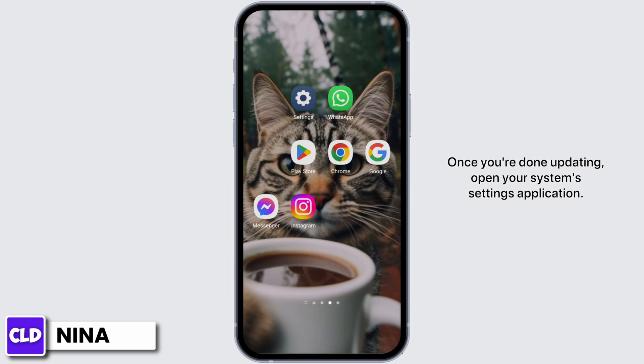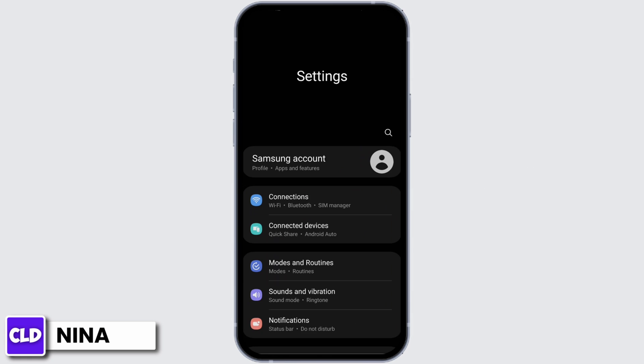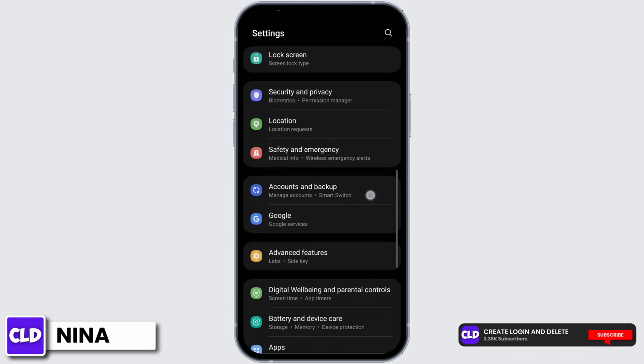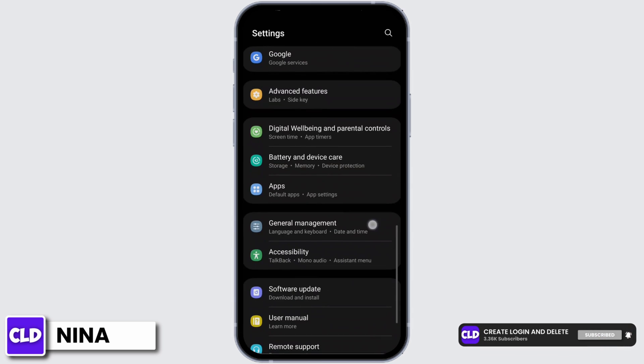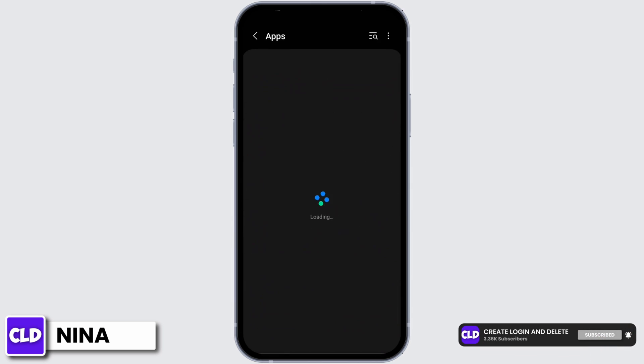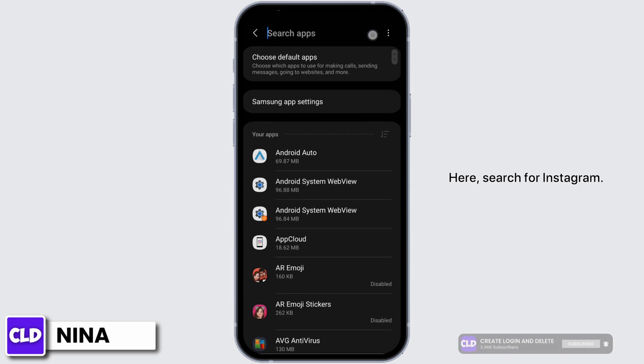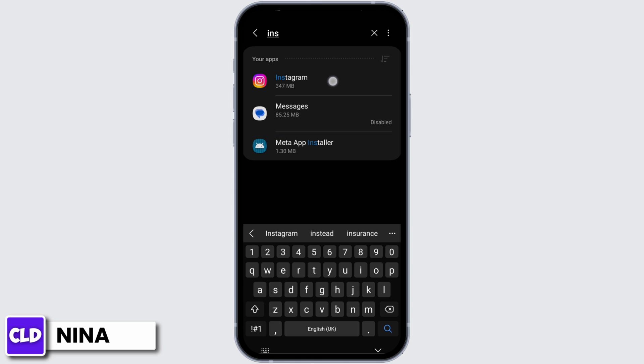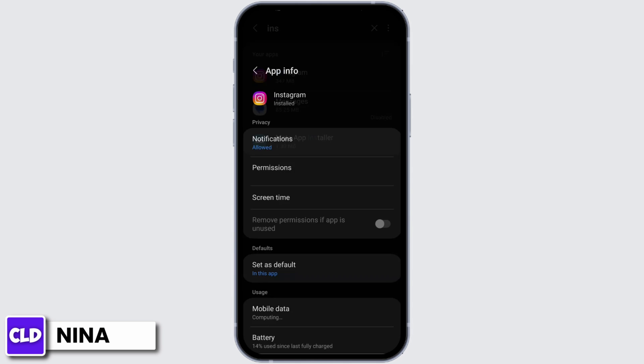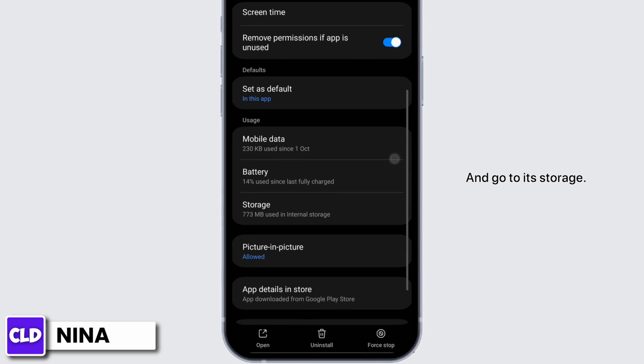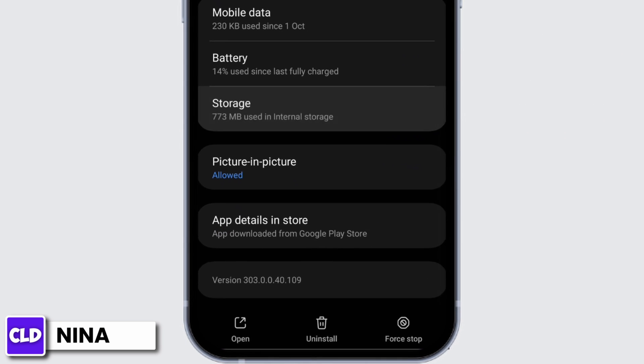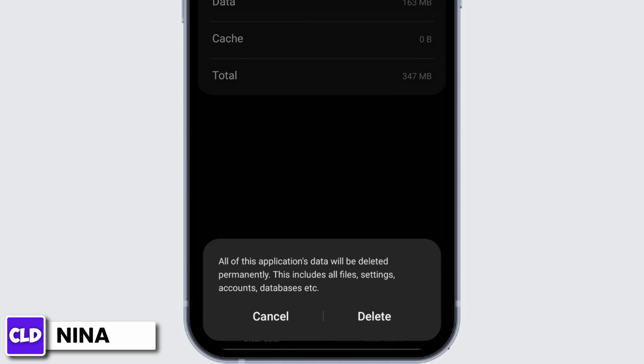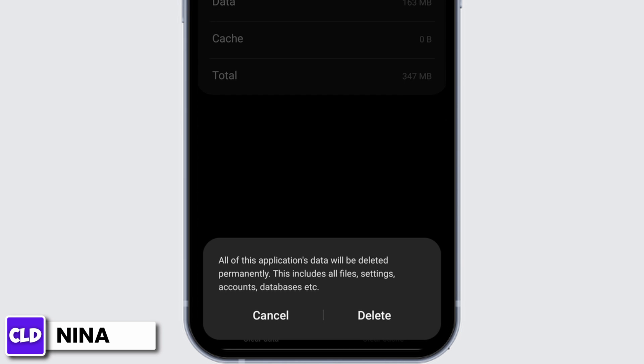Once you are done updating, open your system's settings application. Scroll below to apps. Here, search for Instagram and go to its storage. Now clear the cache and clear the data as well.